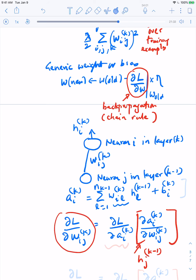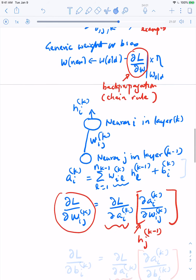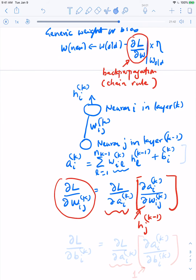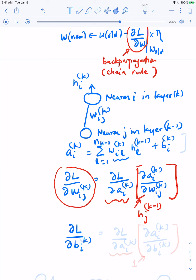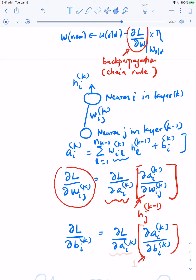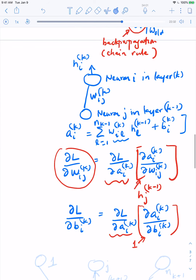H_j^(k-1) is something we are computing anyway. So what remains is to find how to compute the derivatives of the loss function with respect to the presynaptic activations. Before we do that, let's knock off the derivative with respect to the bias: del L by del B_ik equals del L by del A_ik times del A_ik by del B_ik, and that last term is just equal to one. So again, what matters is how the loss function varies as a function of these presynaptic activations.